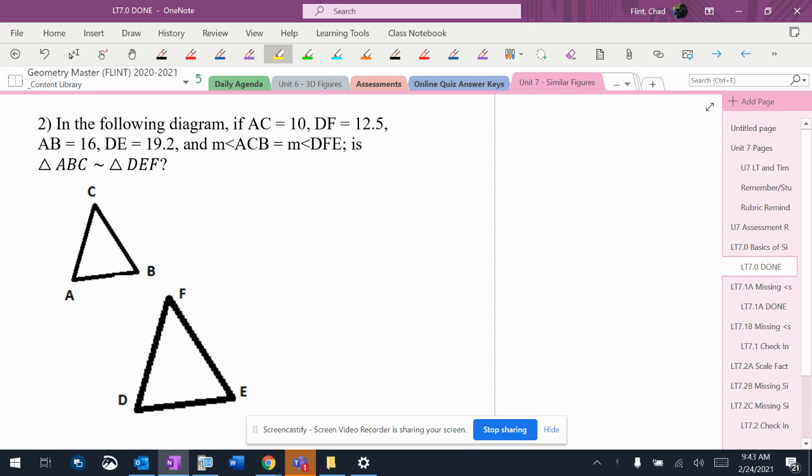And then I have this statement here that says ACB, which is this angle right here, ACB, is congruent to DFE, DFE. So I have those two angles the same.